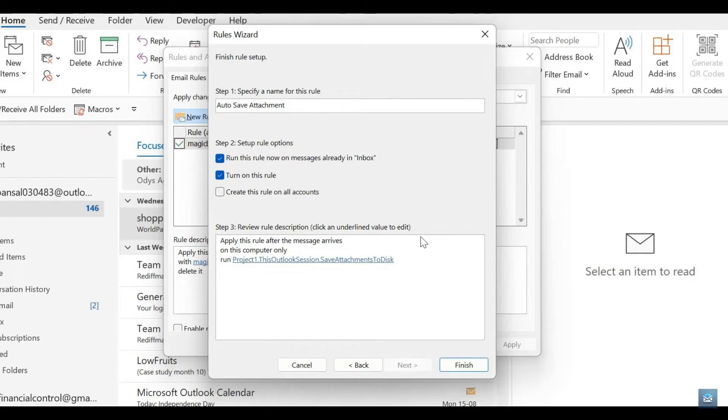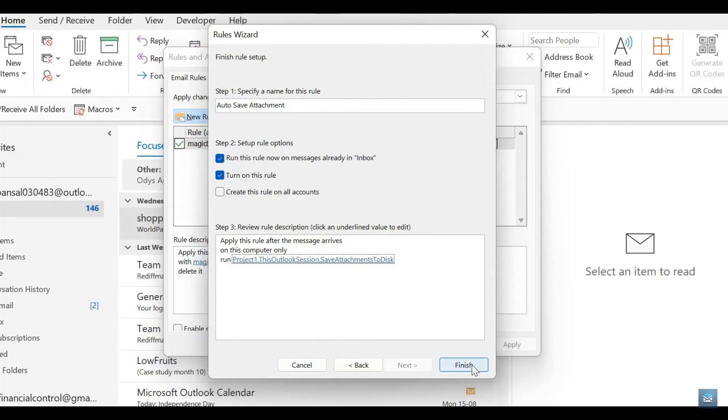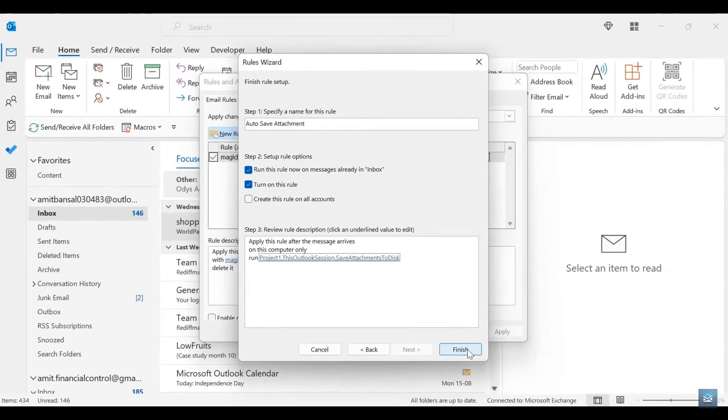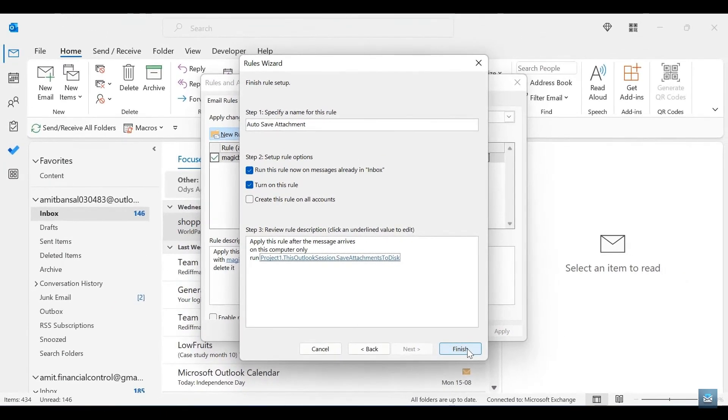We're going to go ahead now and tap on Finish on the bottom right hand side of the screen. And now we are all set and ready to go. The last thing you need to do is restart your device, restart your computer, and you are ready to go. All of your attachments will now be downloaded to the section that you specifically chose.